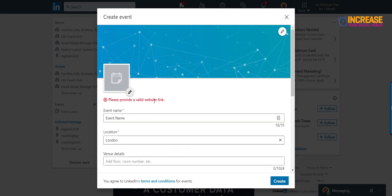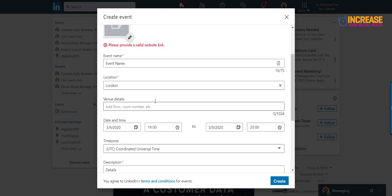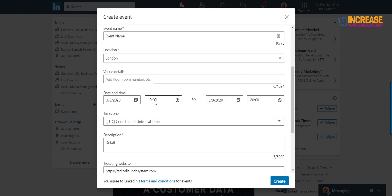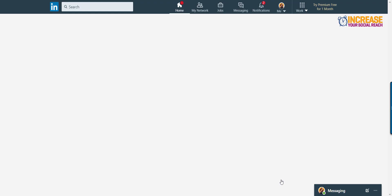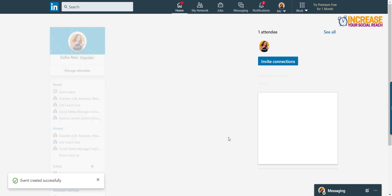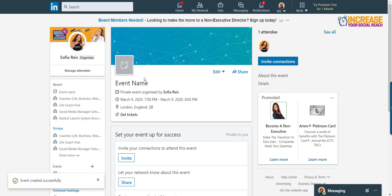And I forgot to put the website link. There is a column missing there. And create. And then you're going to come up to here. And here you can edit or cancel the event.